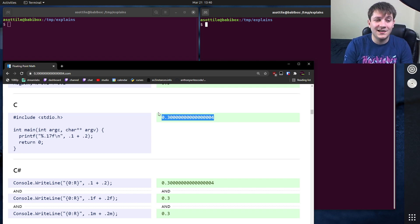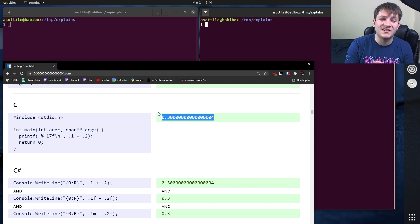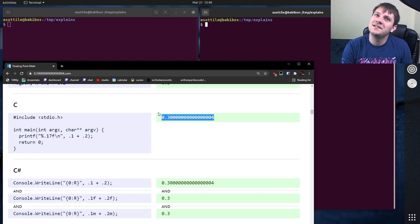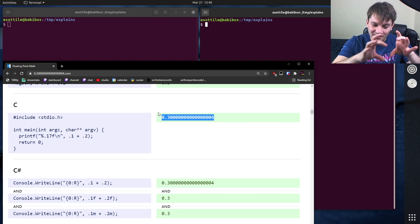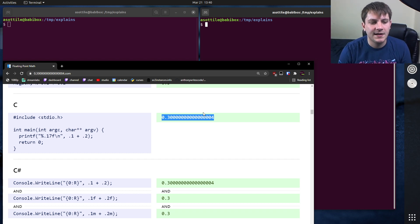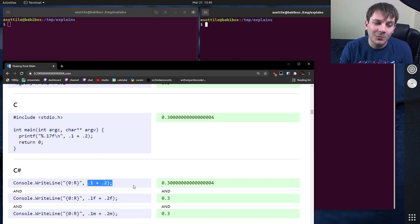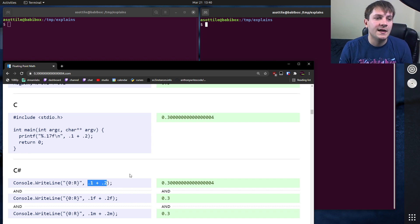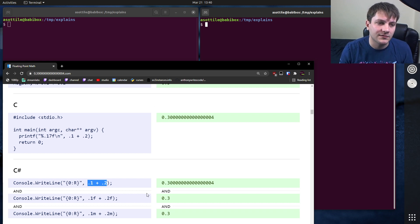This is because floating points have a special representation of numbers which is approximate. They have what's called the exponent and the mantissa. I don't remember specifically, but the way the bits are laid out in memory, they approximate how a number actually exists. And 0.1 plus 0.2 is a number that's not possible to represent exactly in floating point, so this is one example of a floating point imprecision.